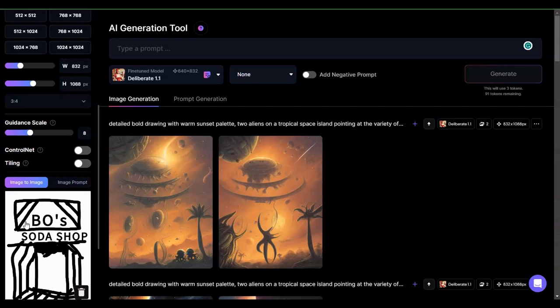Now to be fair, Leonardo does not share very much as far as the functionality. They kind of let us go in and figure stuff out for ourselves, which can be good or bad — I think of it as a great opportunity. So let's go ahead and take a look at the ControlNet with this particular image.